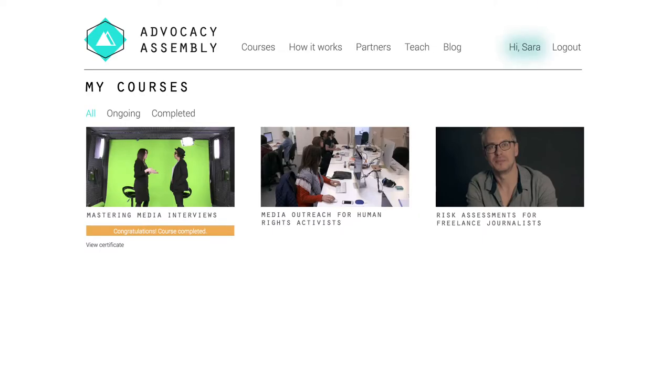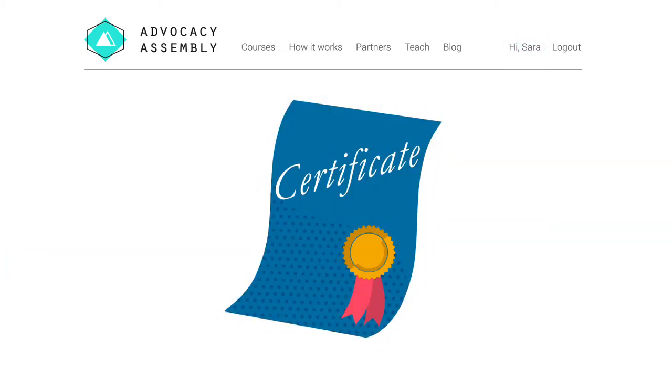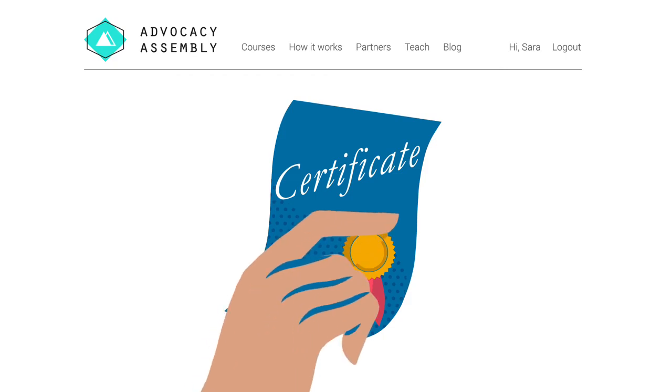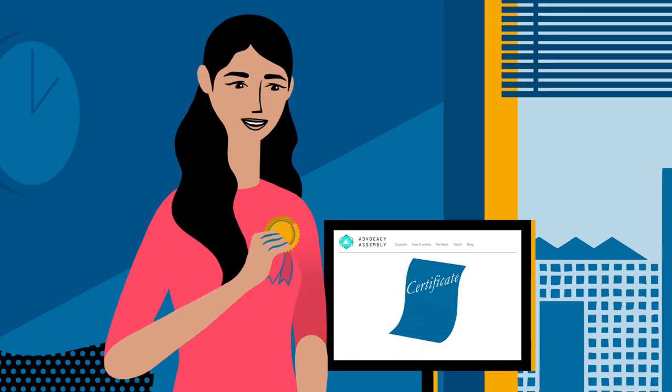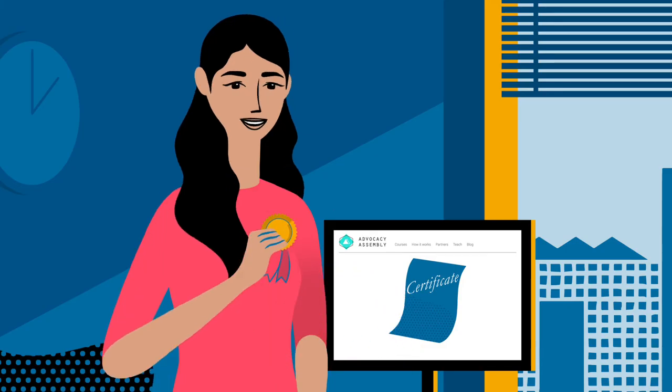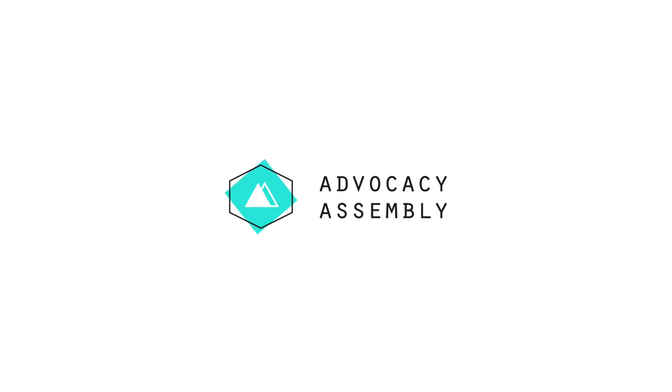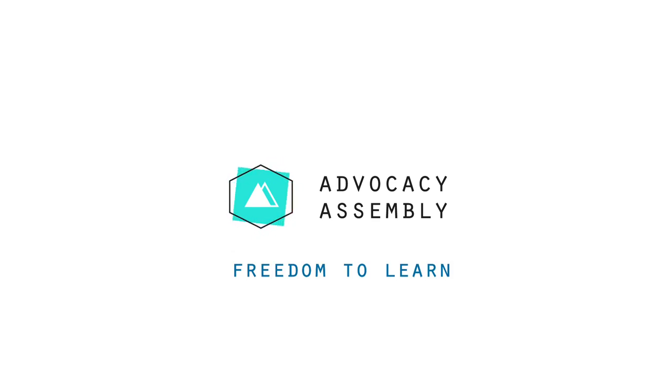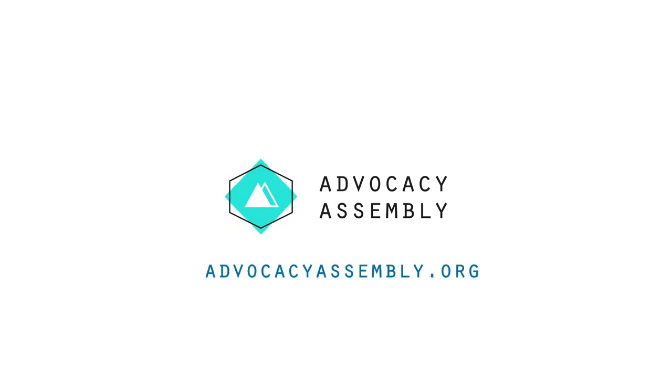Completed courses will be on the my courses page, where you can view and download your unique certificate approved by the course provider. Advocacy Assembly gives people the freedom to learn what they want, when they want, so time to get started.